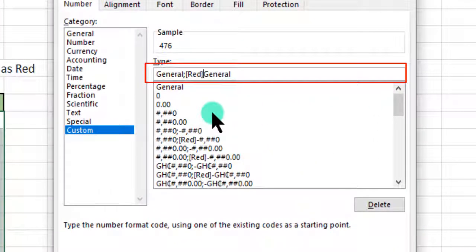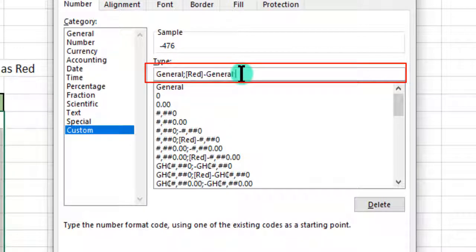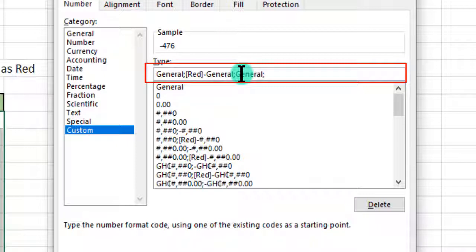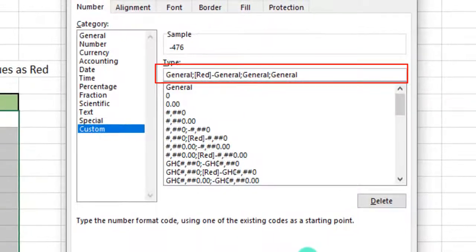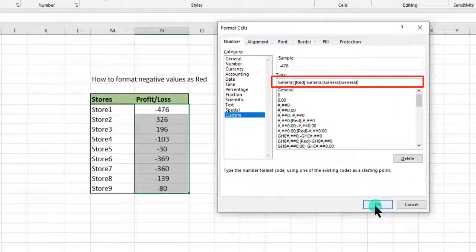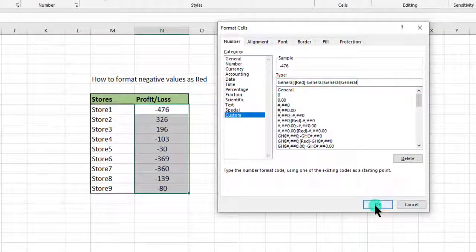After the semicolon we have general again, then another semicolon. The last bit, which is the text, general again. Then we click on OK in our Format Cells dialog box.